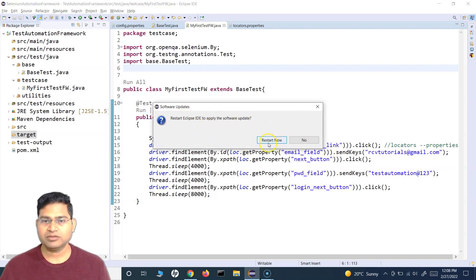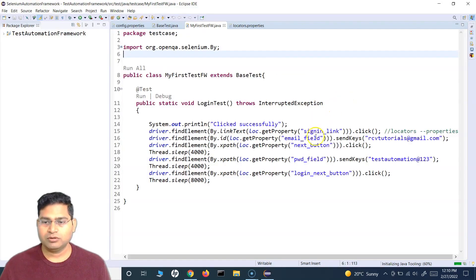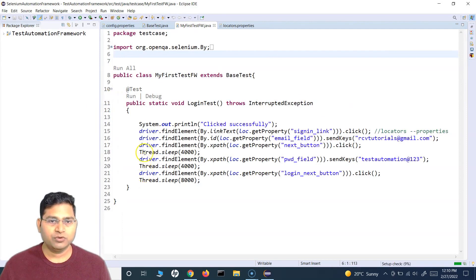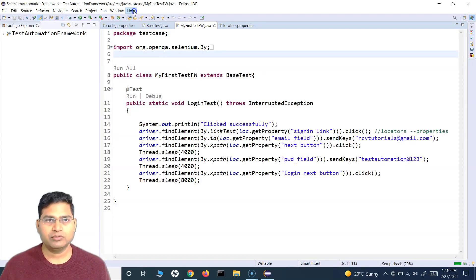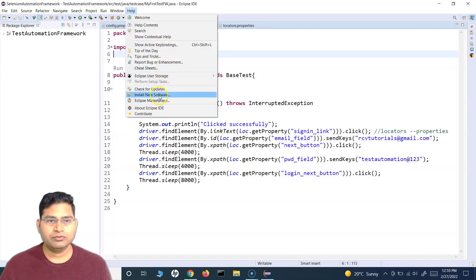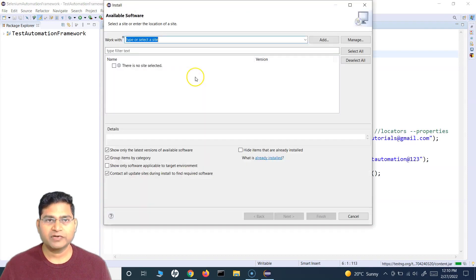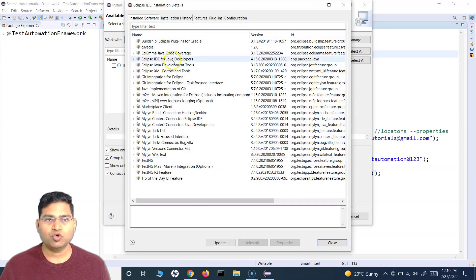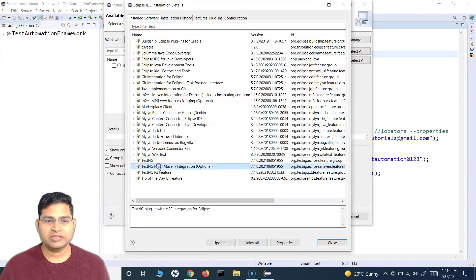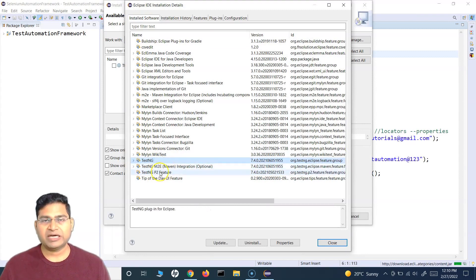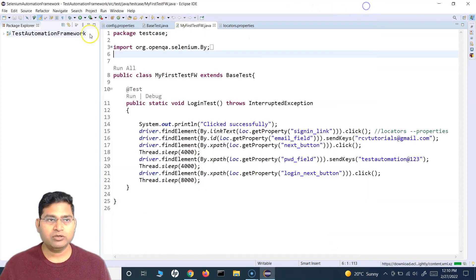After installation, you need to restart the Eclipse IDE to apply the updates — click Restart Now. Once Eclipse has restarted, to verify the plugin is installed, go to Help → Install New Software and click the link showing what is already installed. You will see TestNG and all its dependencies listed there, confirming the TestNG plugin for Eclipse is installed.